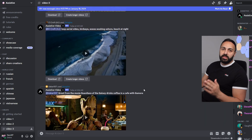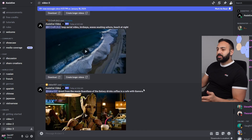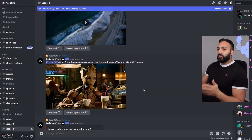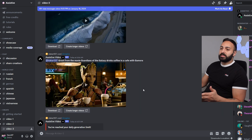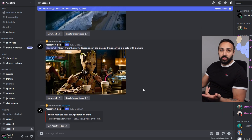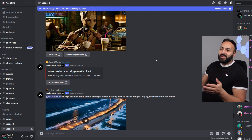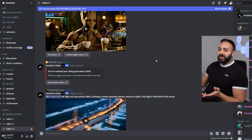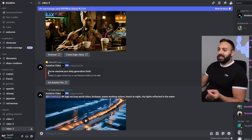Before I show you the interface on the website, they do have a Discord where you can generate a video. They only let you generate one video a day, and then you get a limit message — which absolutely pissed me off. Like, change that to three.